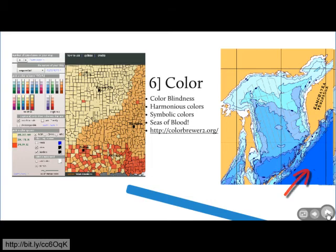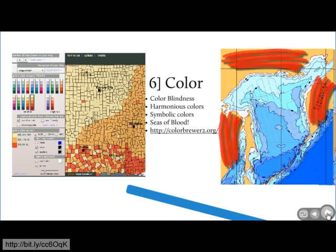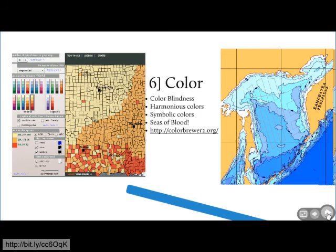A particular bug-bear of mine is people who use big areas marked in reds with no apparent reason — it looks like a Quentin Tarantino movie, a big sea of blood. That's to be avoided; again, back to the apple tree rule. There's lots of material about colour in graphic design and maps, and there's a link to Colour Brewer for more information.